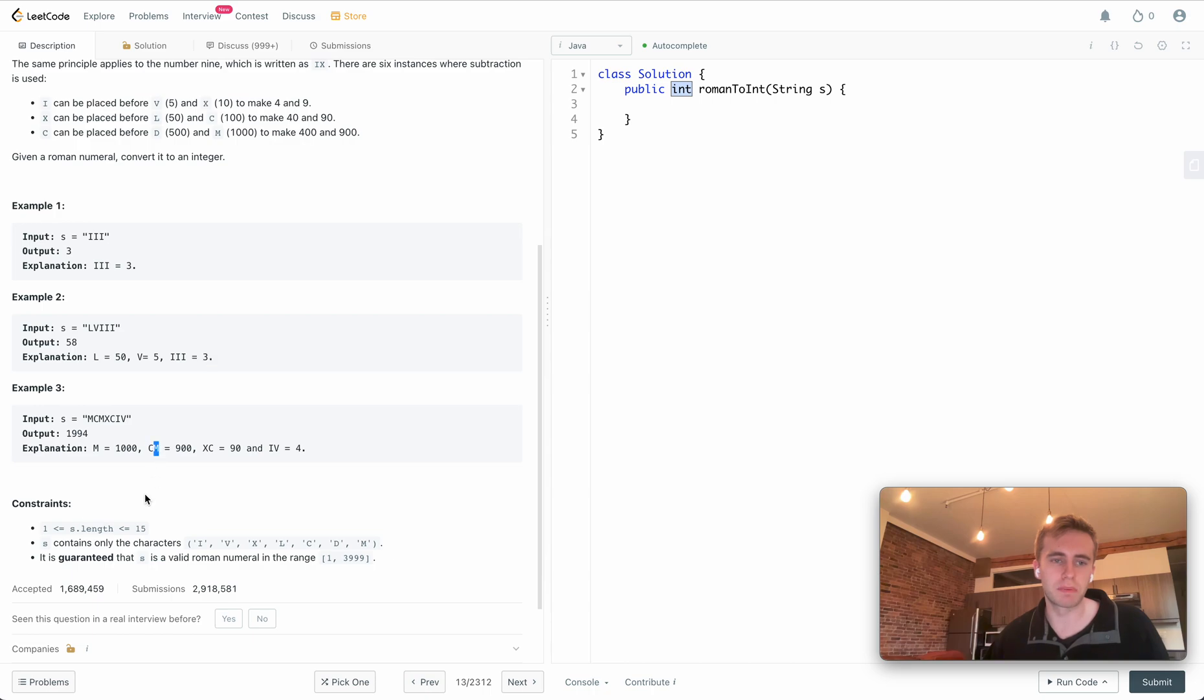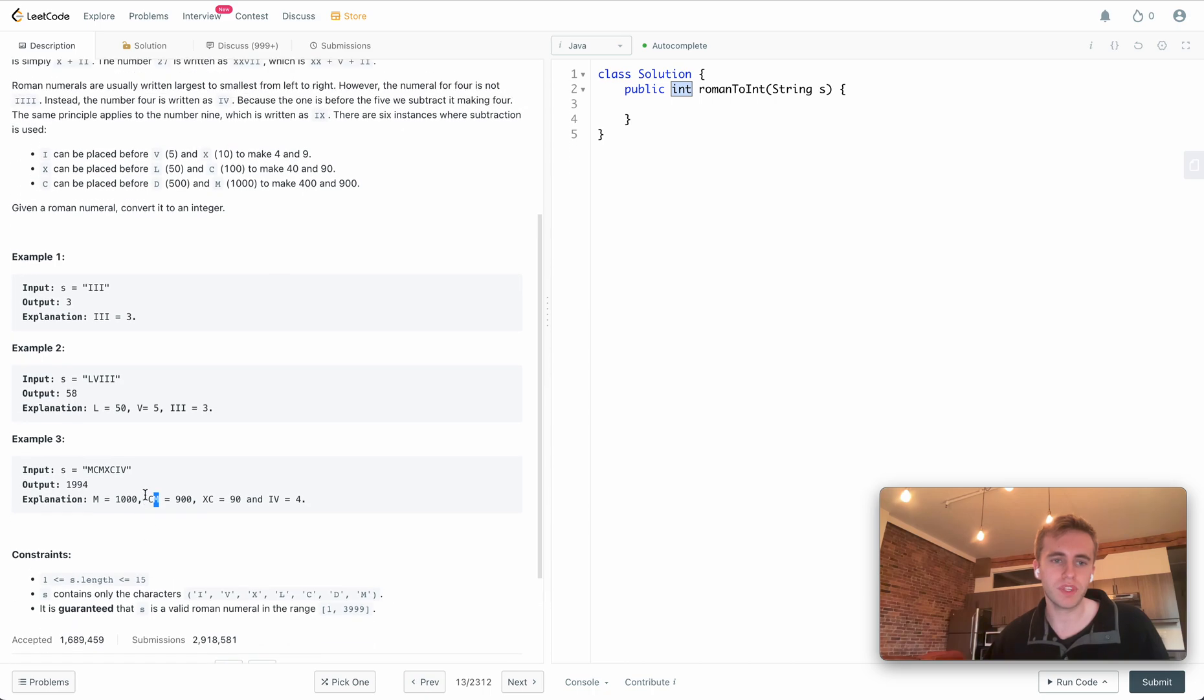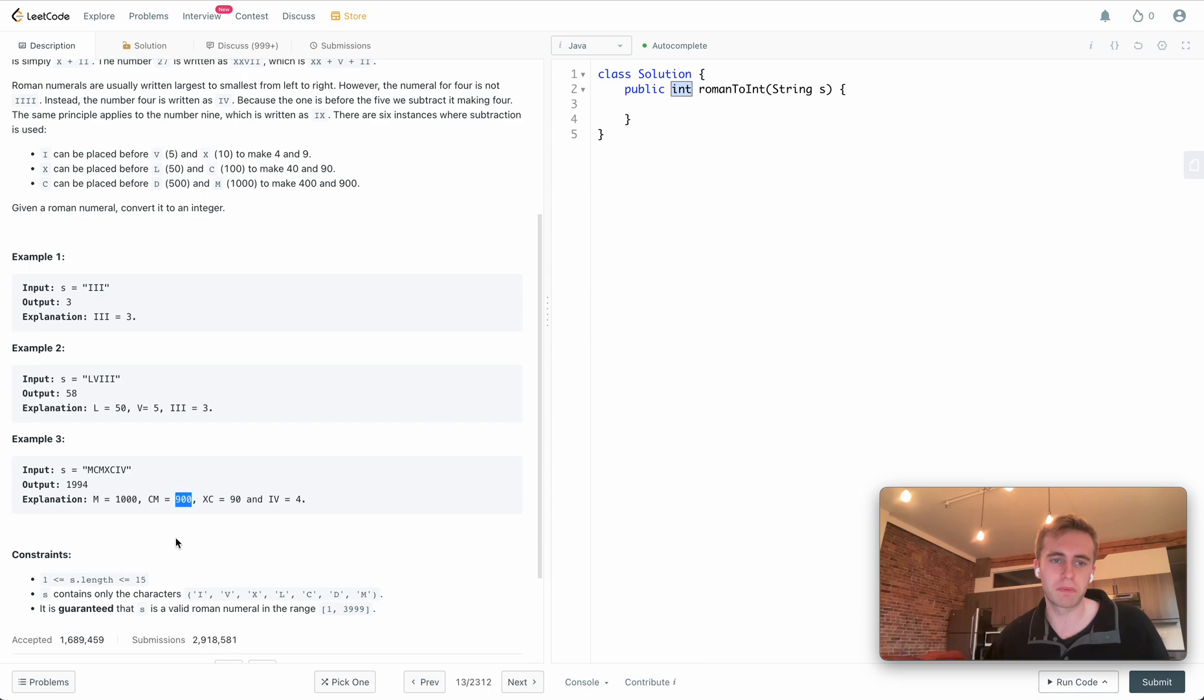The other case is we want to handle when a smaller number precedes a larger number. Since C is equal to 100 and M is equal to 1000, then since C precedes its larger number, we'll subtract the smaller number from the larger number to get 900. Same thing with XC where it's 90, so 100 minus 10, and 5 minus 1 here.